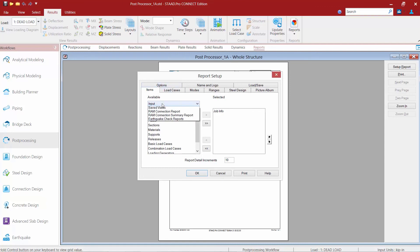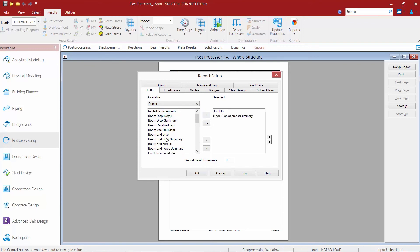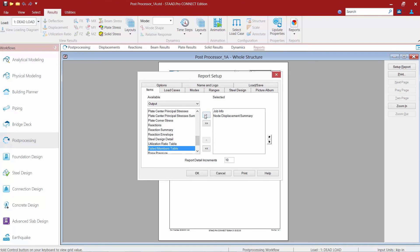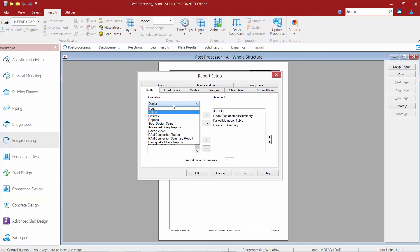To select different options to show in your report, you can just select them in the available list — they're all in categories. For this model I'm going to select my Output option and indicate my Node Displacement Summary, my Failed Members table, and a Reactions Summary. You're also going to notice that I have some additional information available — if I had performed a steel connection design using the RAM Connection module, I could include my RAM Connection report here, and if I had taken any pictures of my model I could also include some graphics.